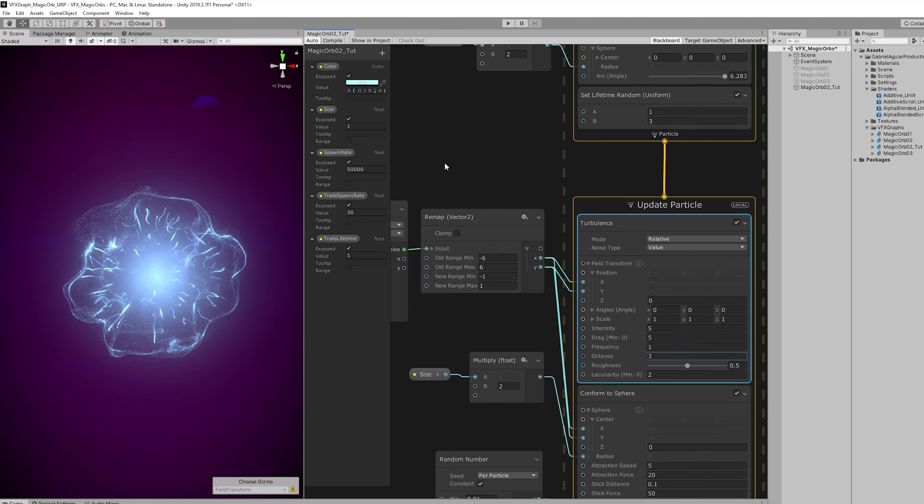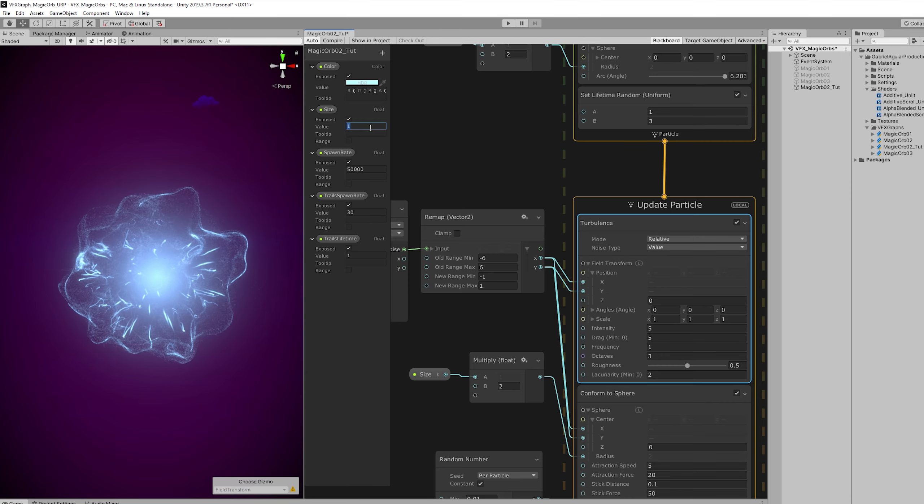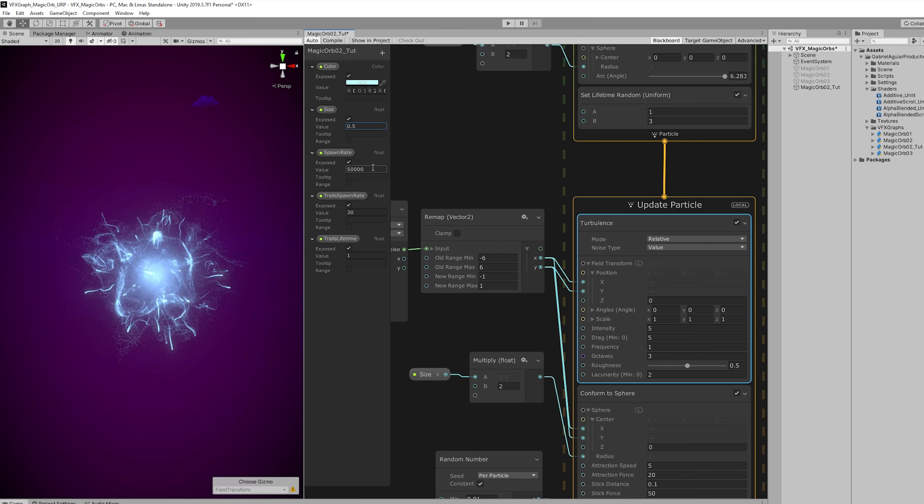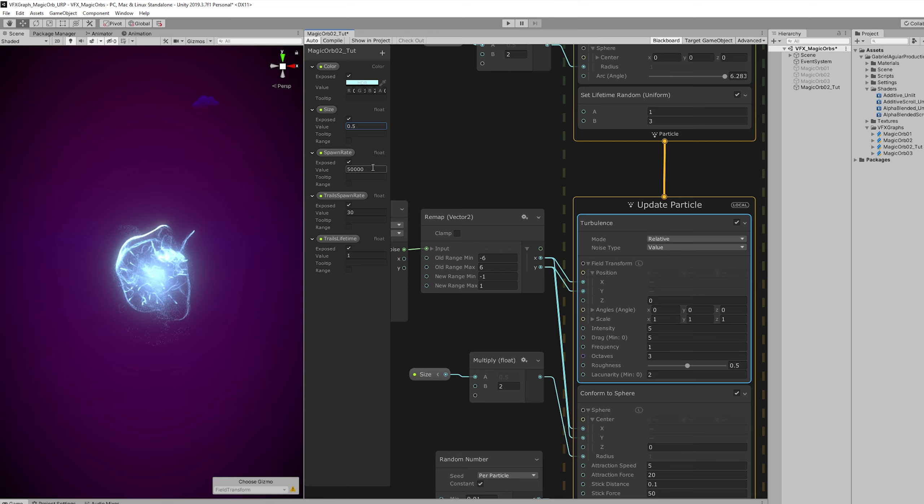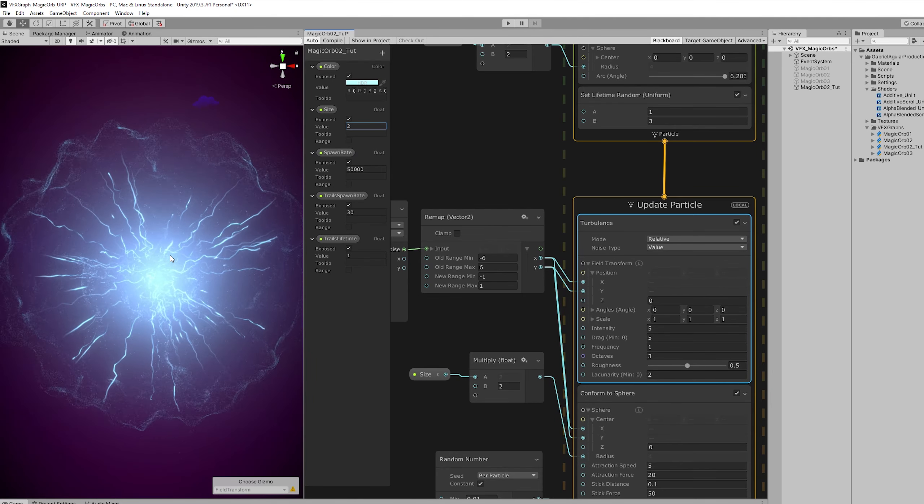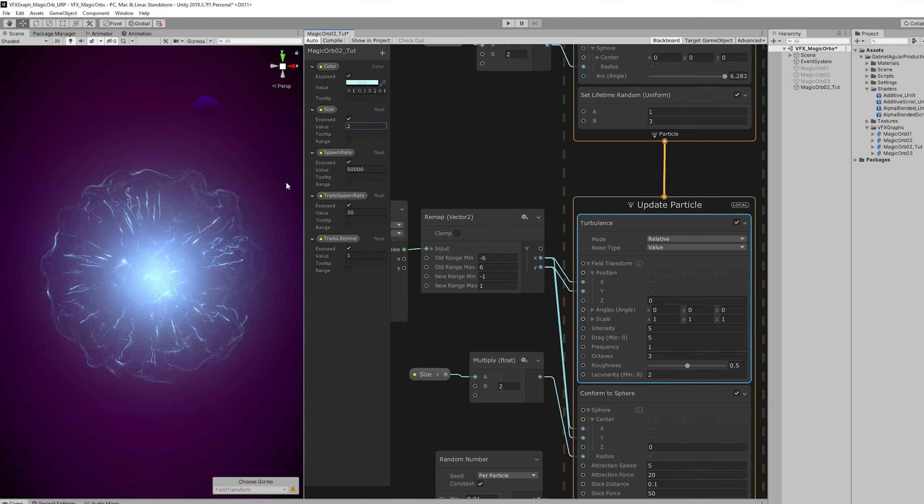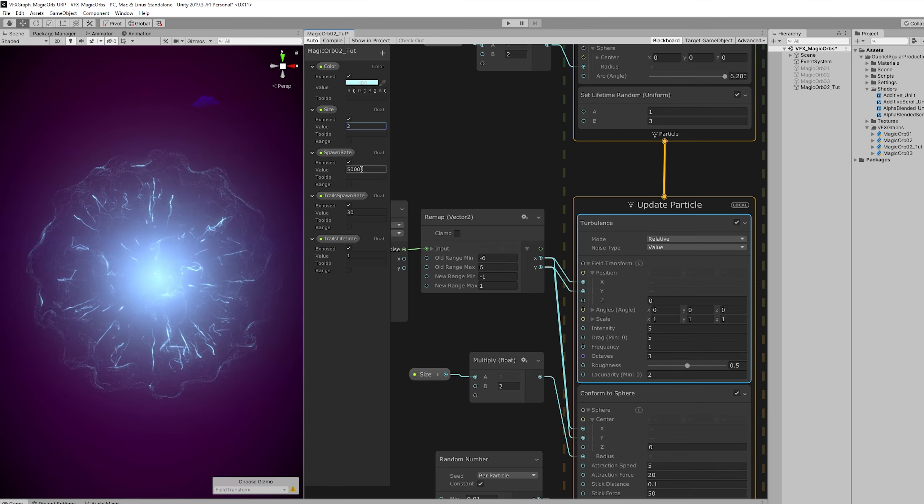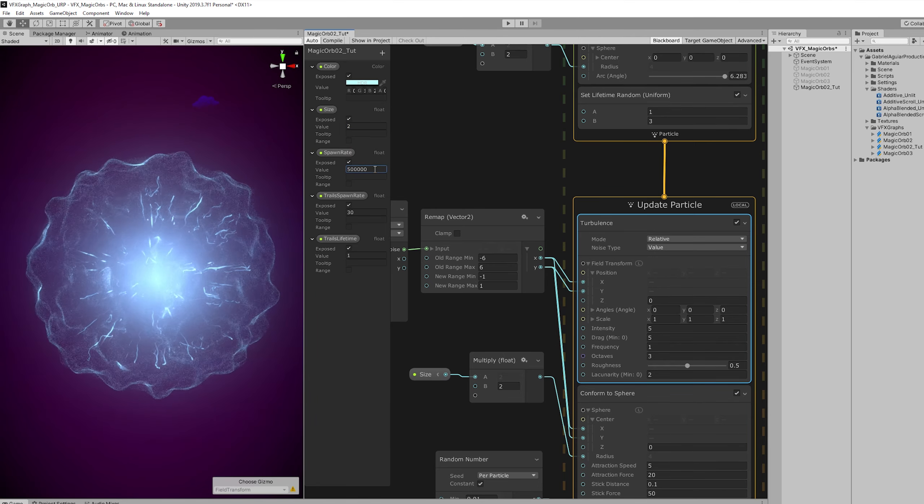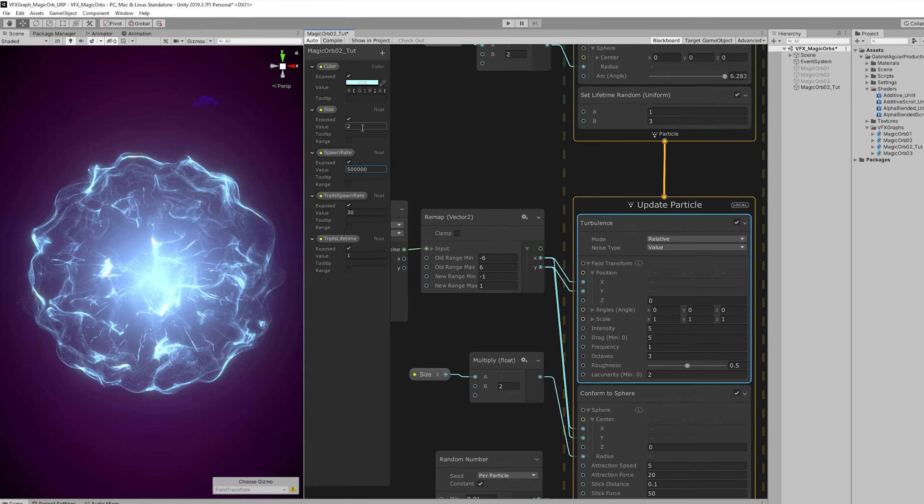And the size comes really handy. When for example we want this to be smaller. And this automatically adapts. As you can see. Or we want this to be bigger. And if we increase the spawn rate. We get something really beautiful.